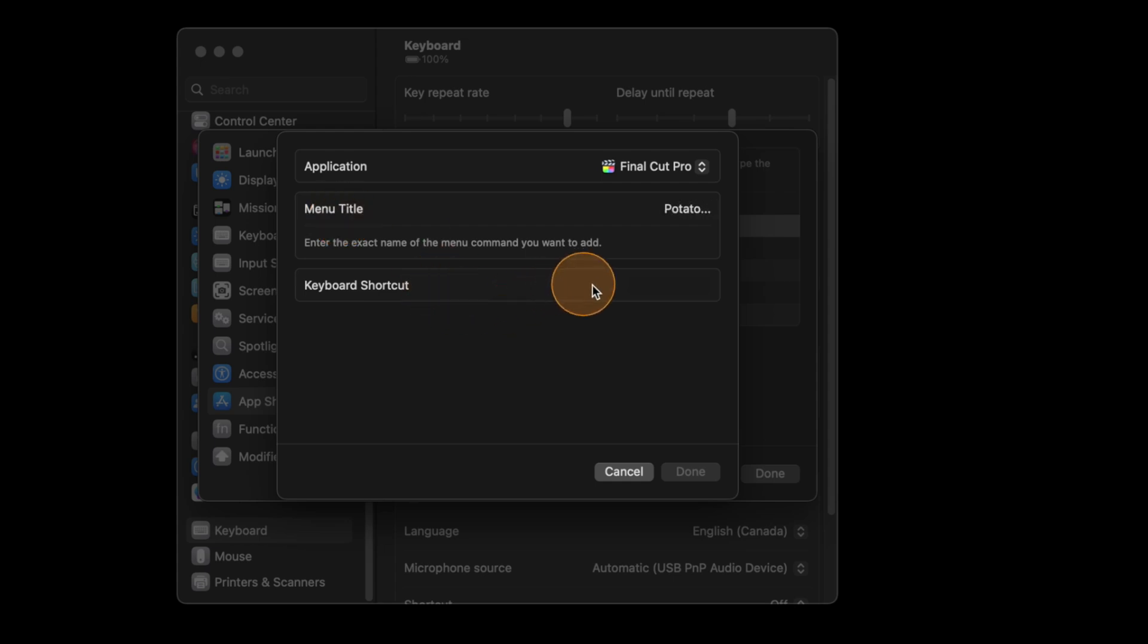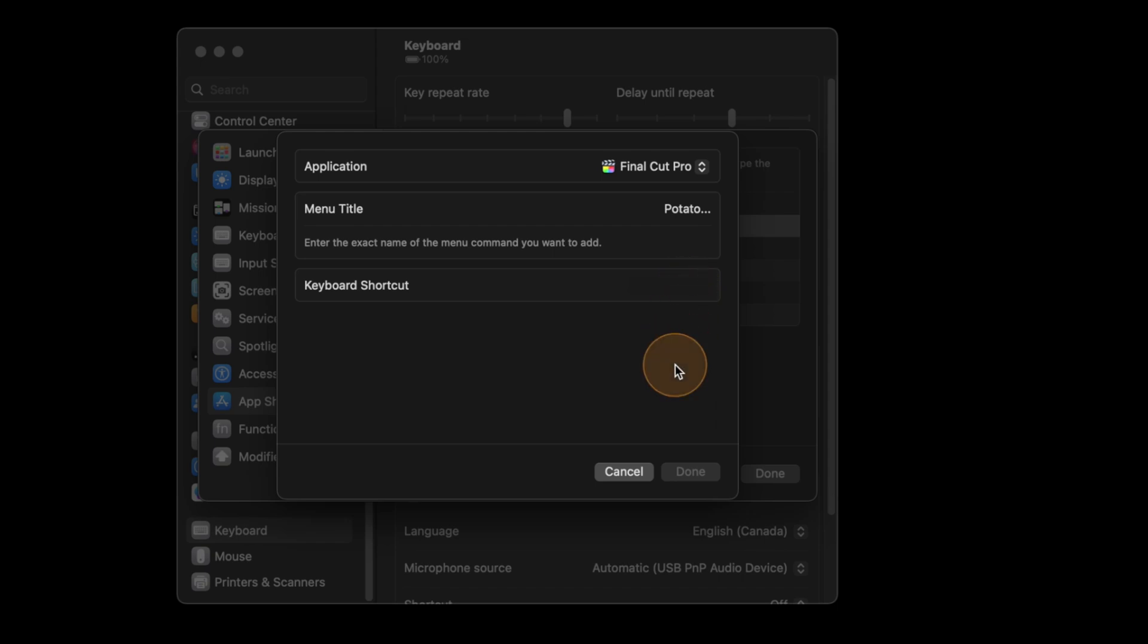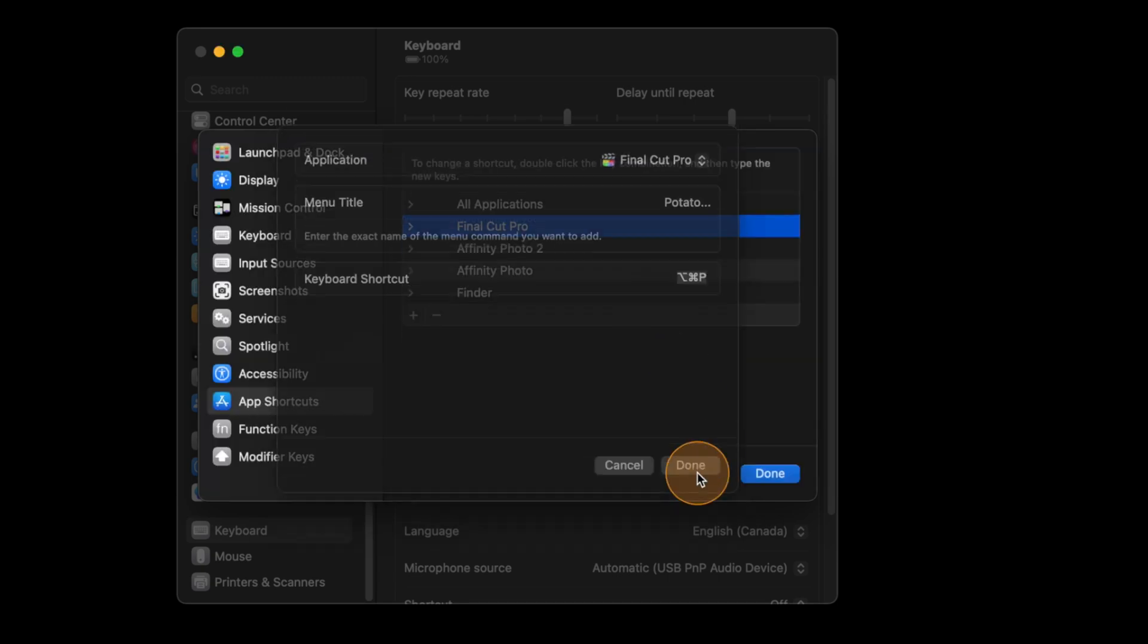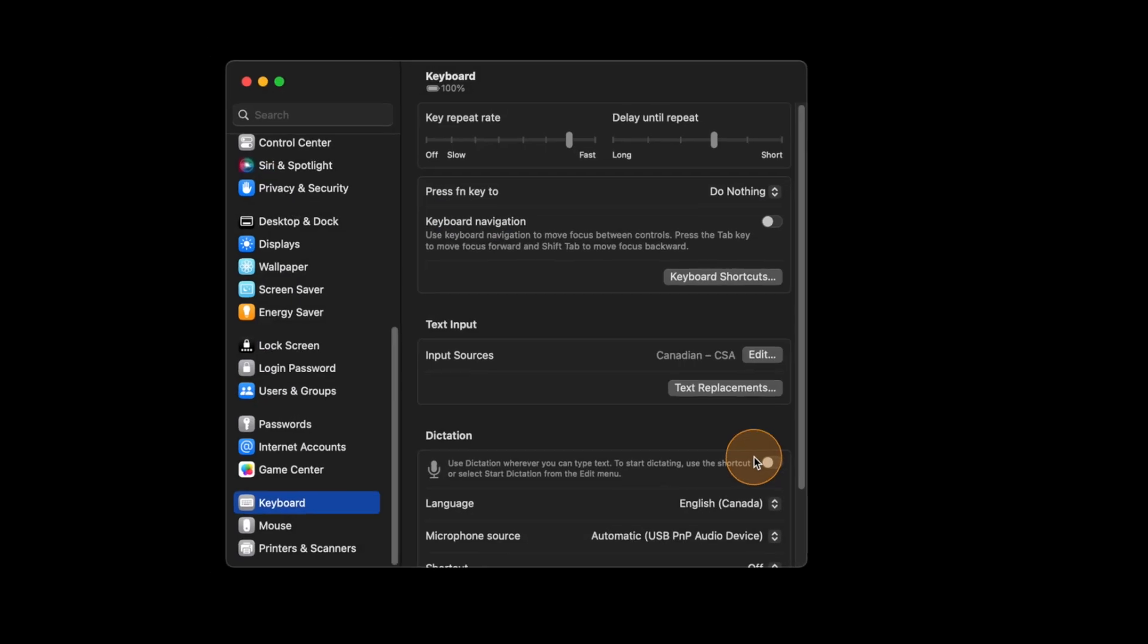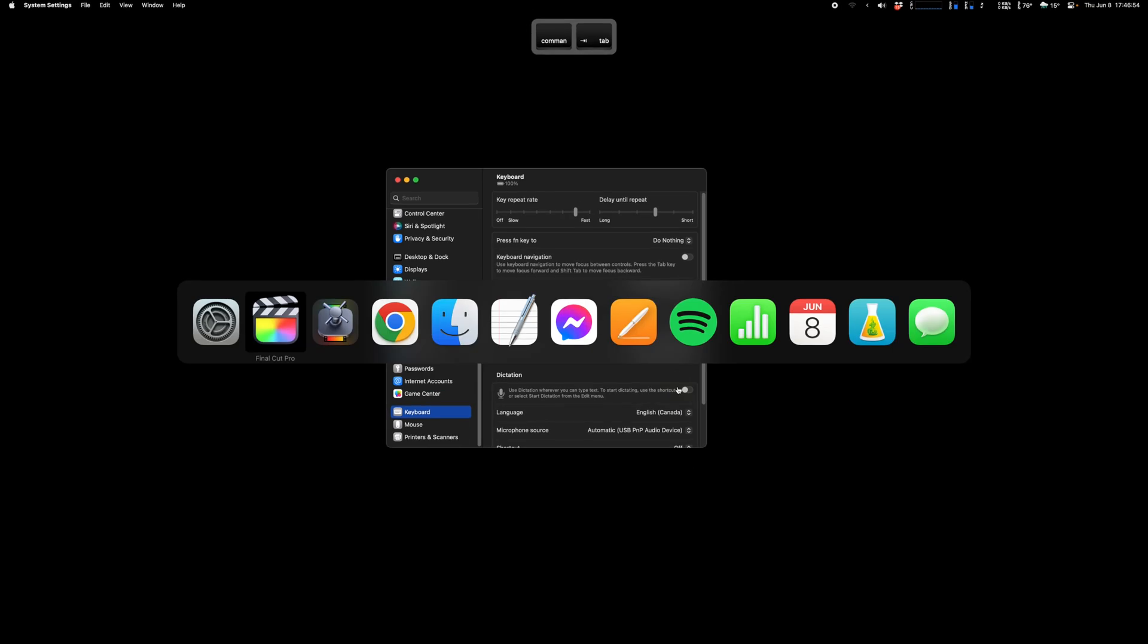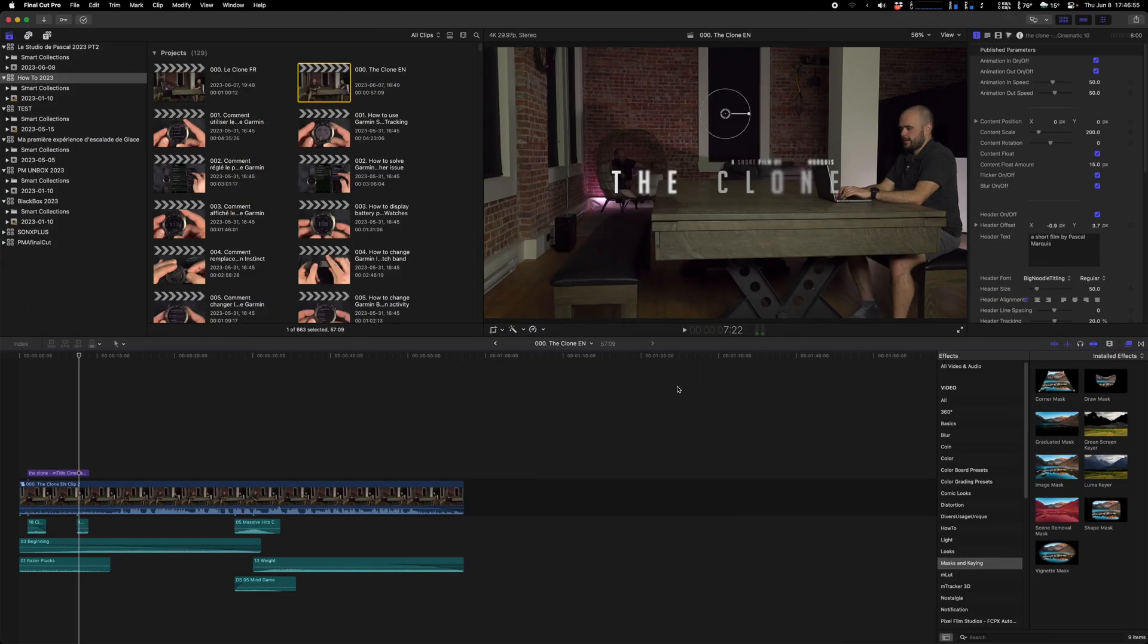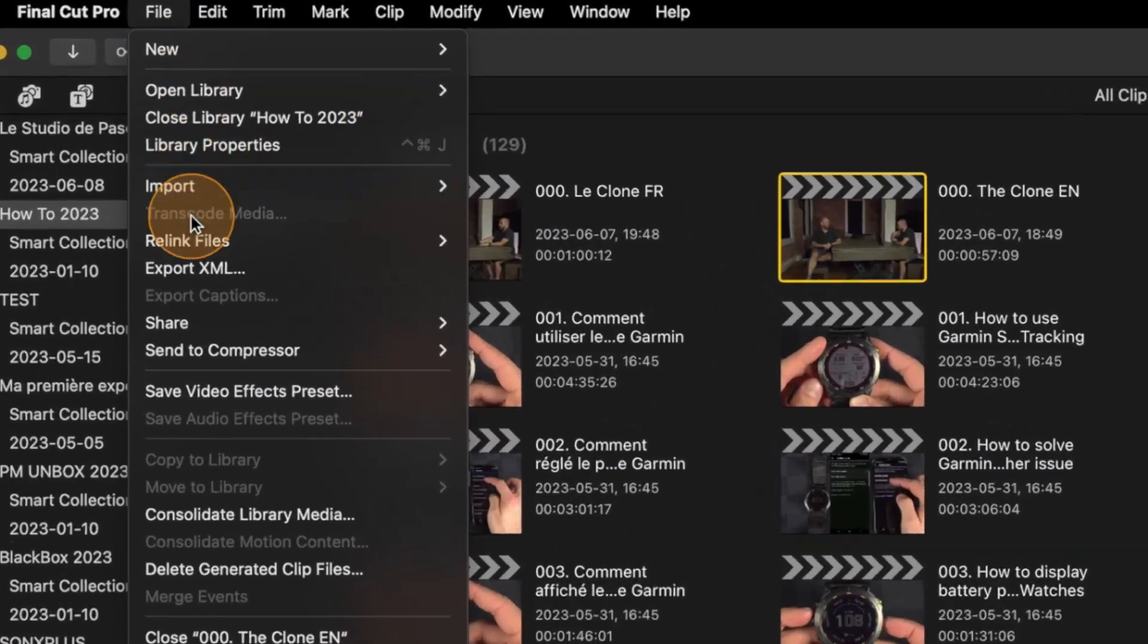And I hit the same name menu title, that one was potato dot dot dot, and I will hit a new shortcut. This will be let's say Command Option and P for potato, and done.